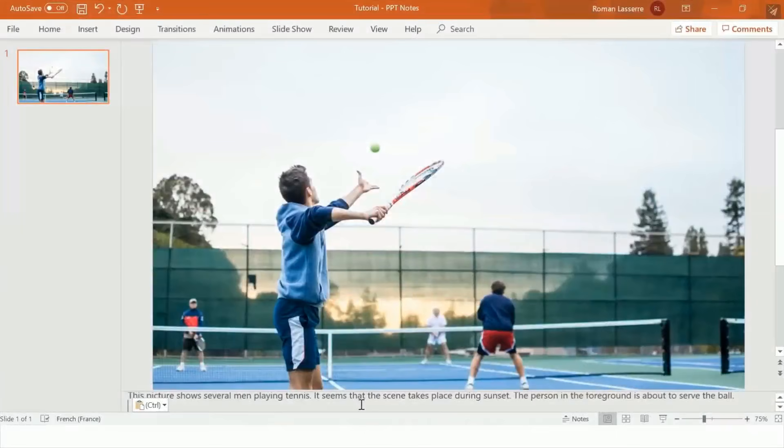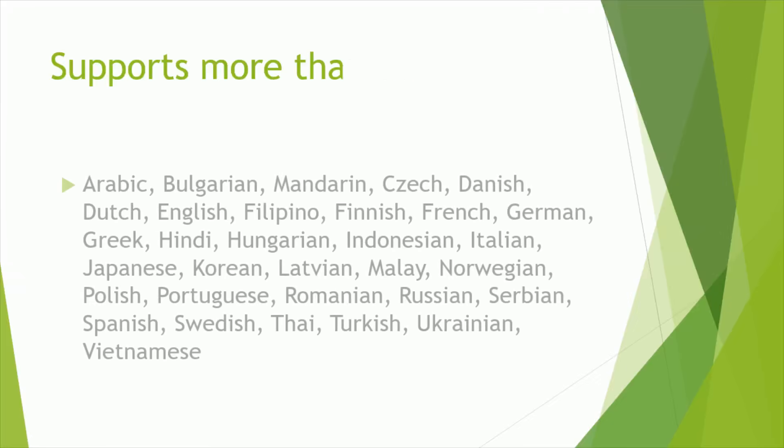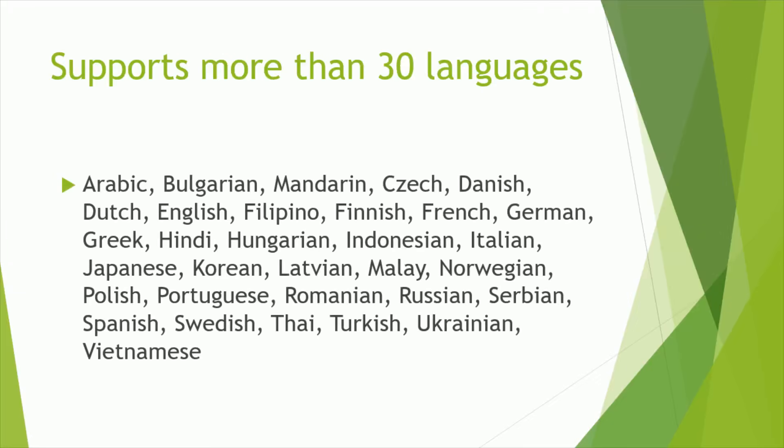Once you're done typing, you can save and quit your presentation. Please note that Automate.Video supports more than 30 different languages, so you can create videos for many different markets.